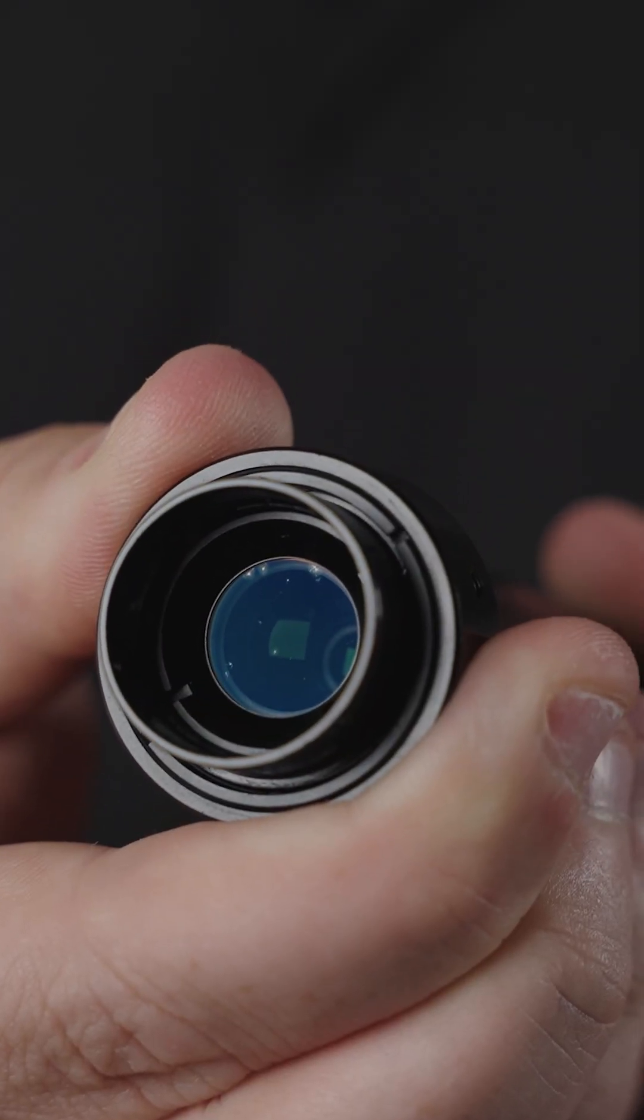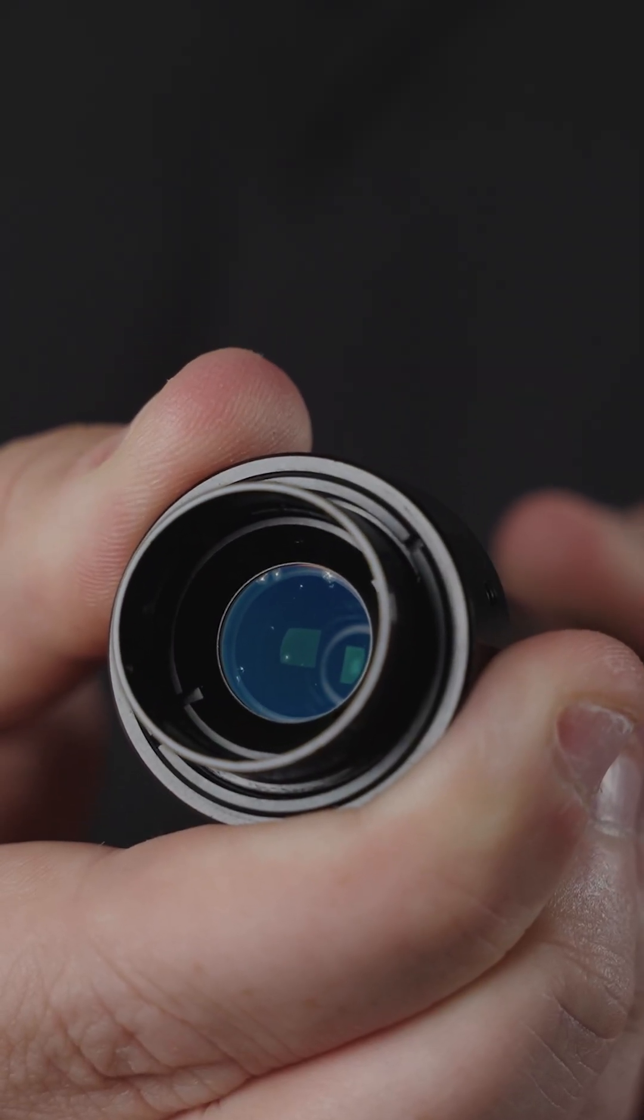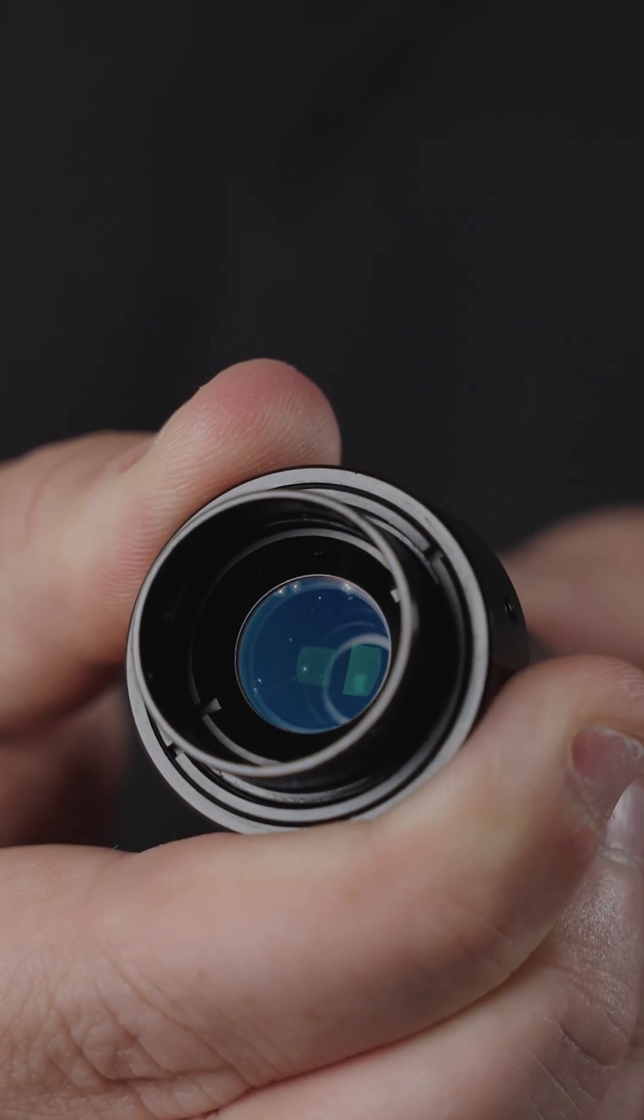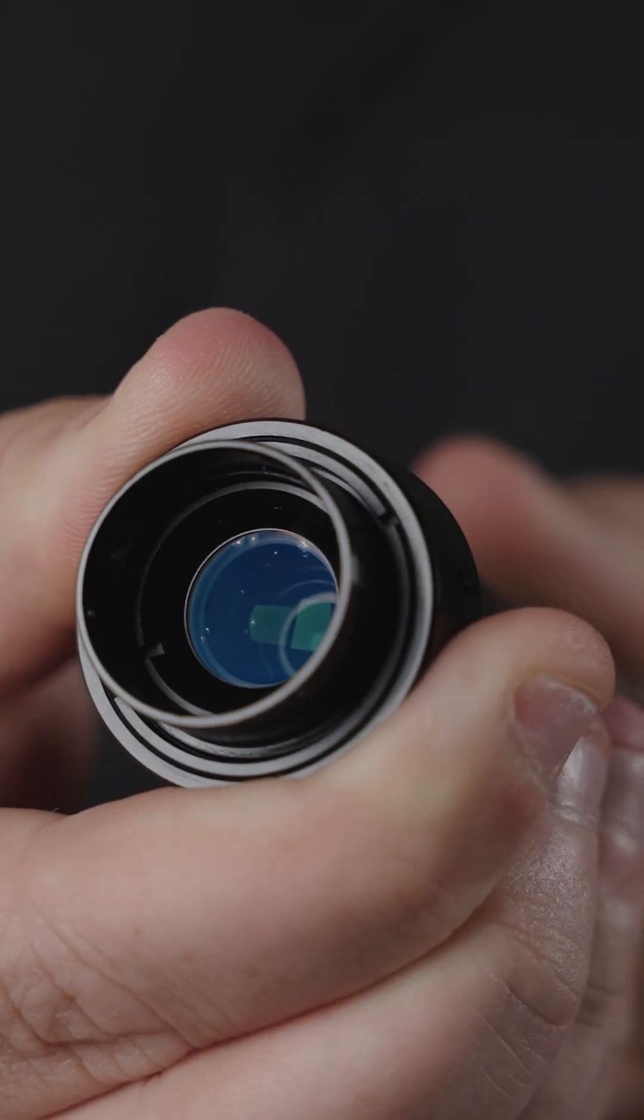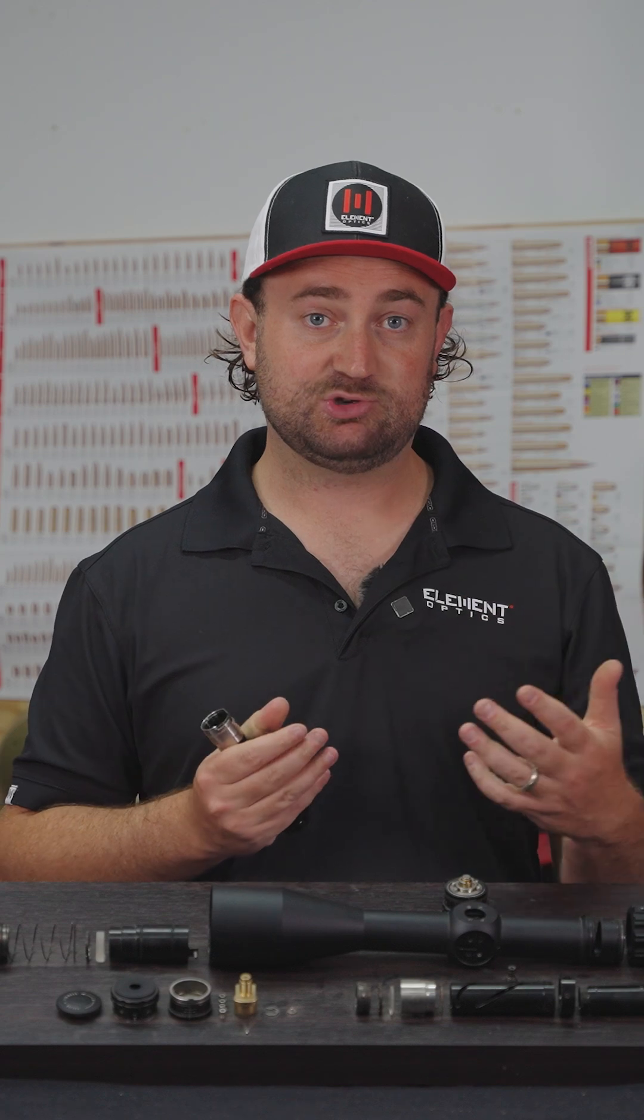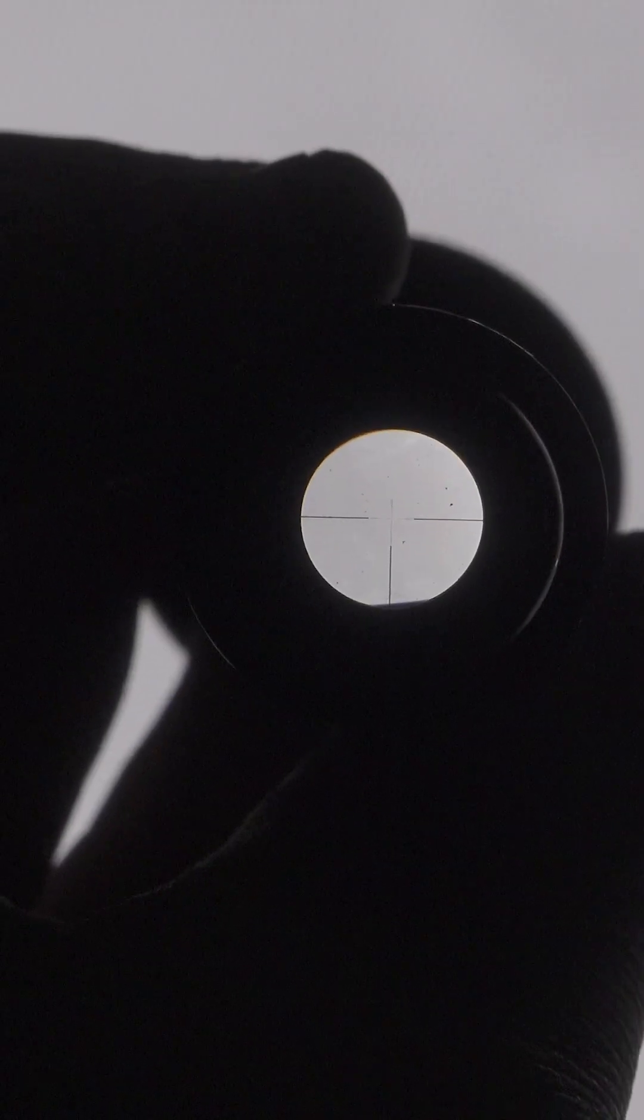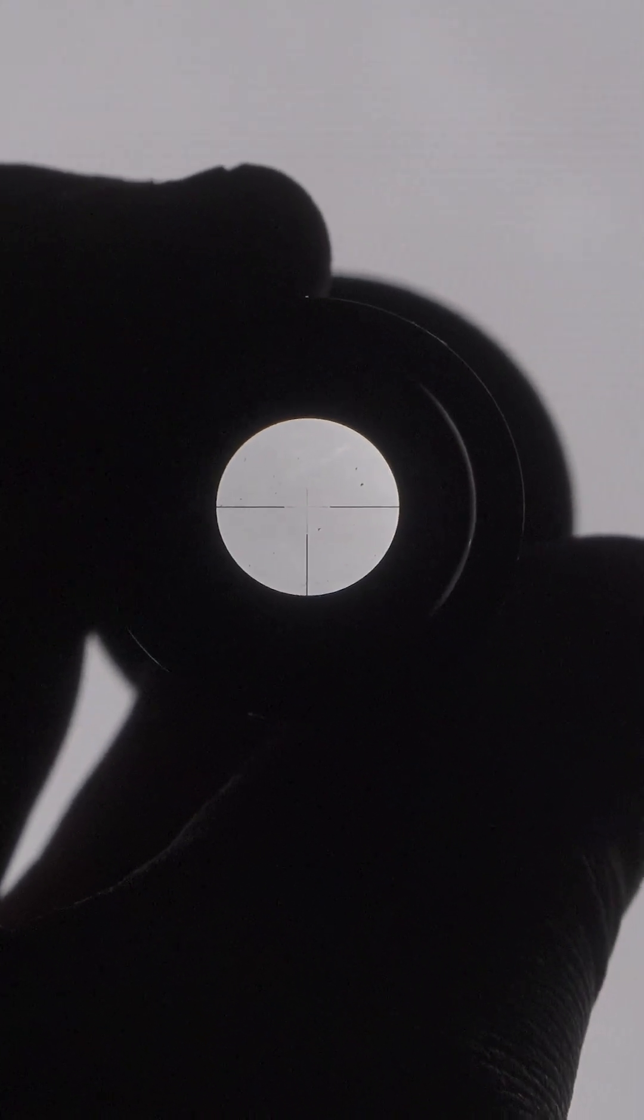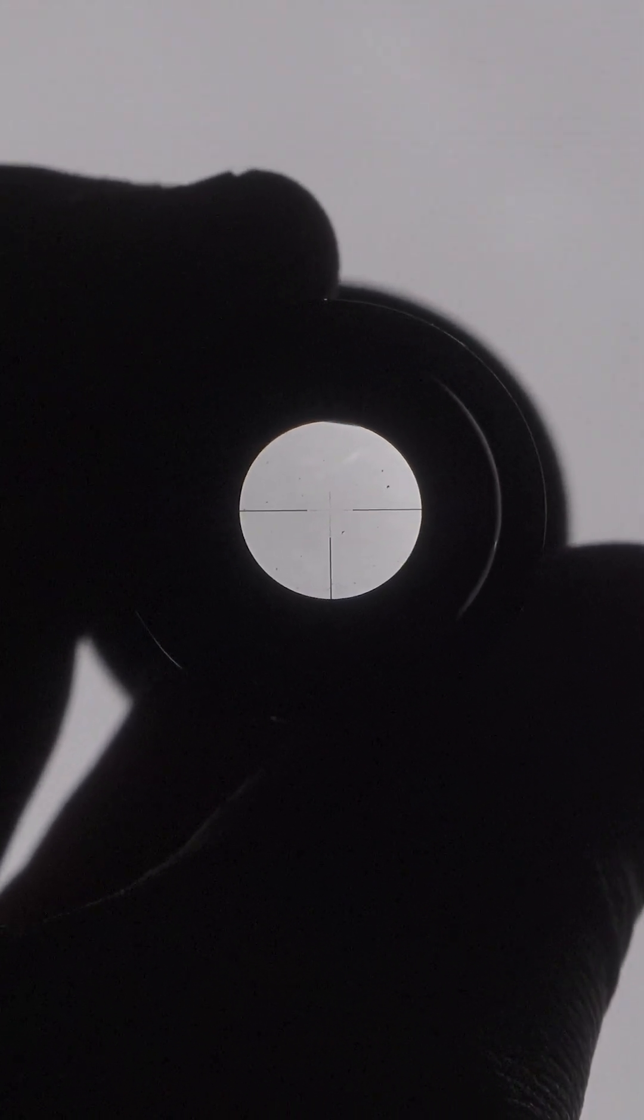If there's any play between the zoom cells and the guard tube that holds them when they move forward and backward, this can also cause a perceived shift between the reticle and the image. We test for this on every single scope before we send them out.